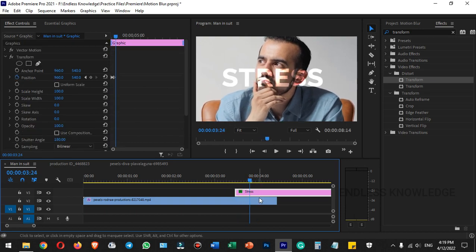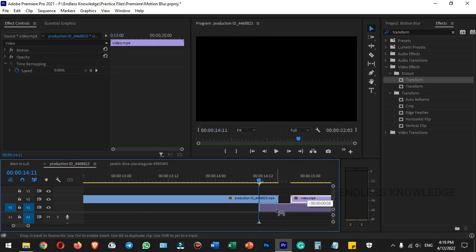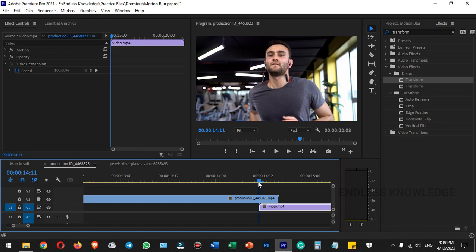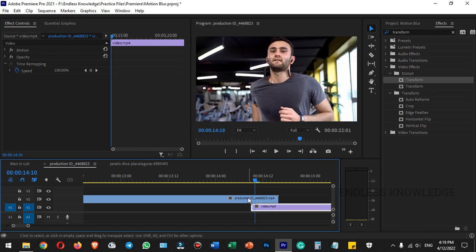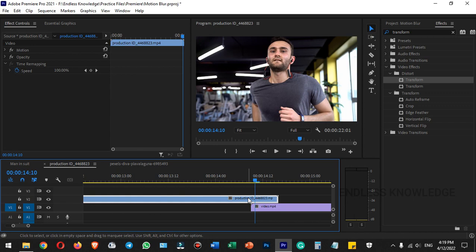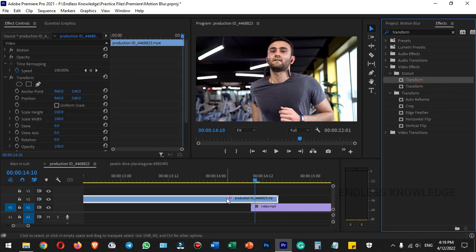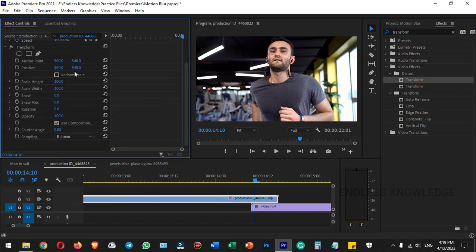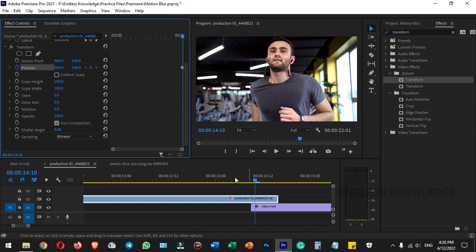We can use this technique to create transitions between two clips. Apply the transform effect to the clip, enable position keyframes, then in another frame we can change the position.